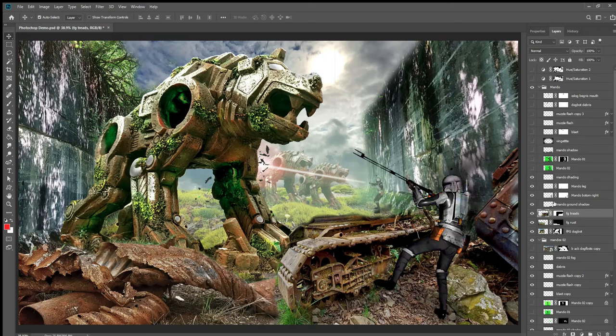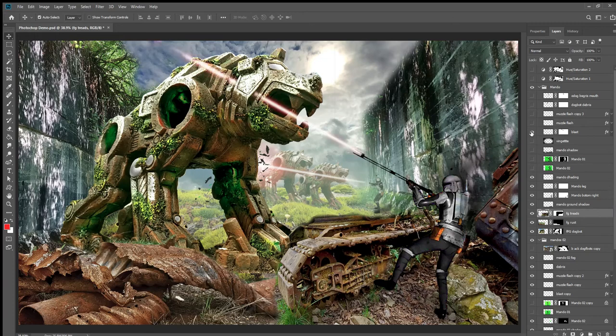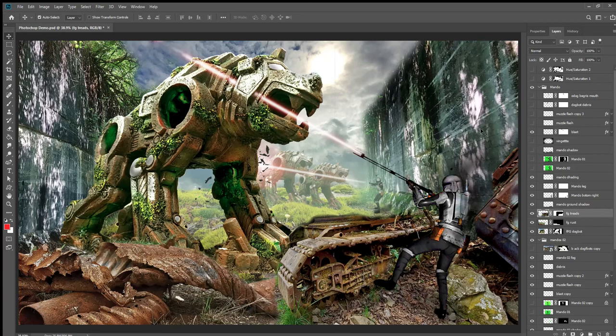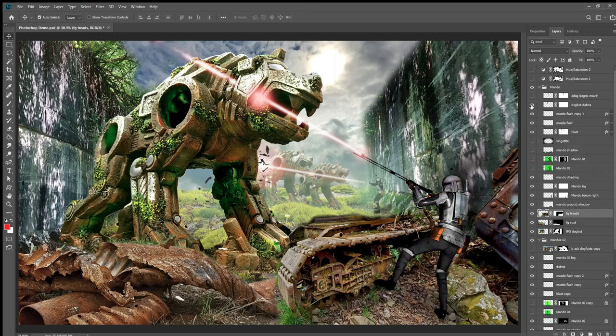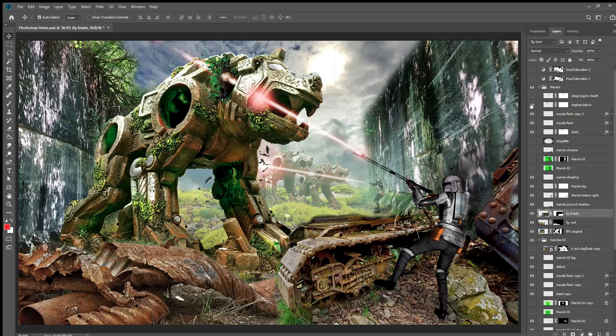Then I added a blast here and wanted to look like he was interacting with this character. So I added a muzzle flash and another hit mark there. Then I found some debris that kind of matched the green stuff, the growth on there, and added another bit of debris so it really looks like the characters are interacting.